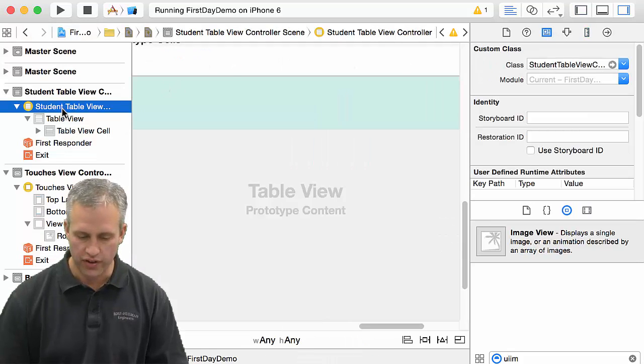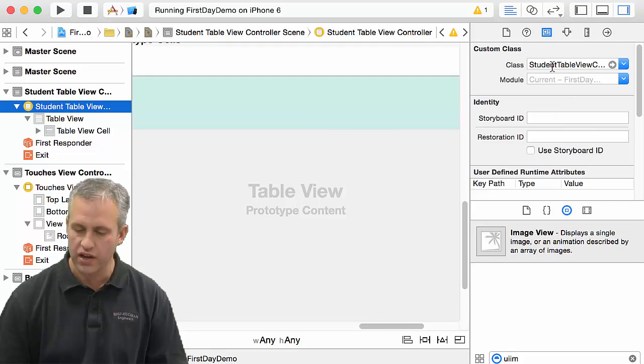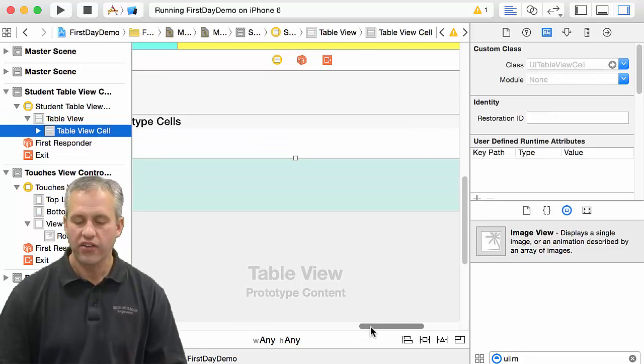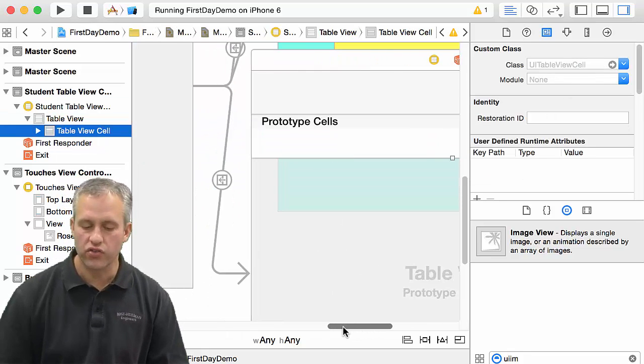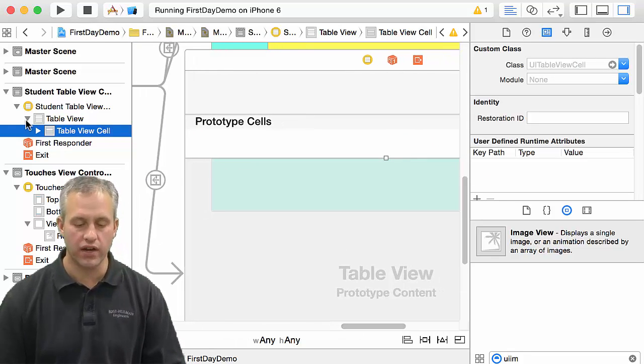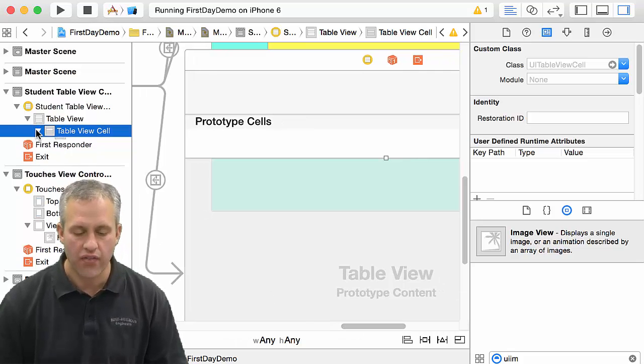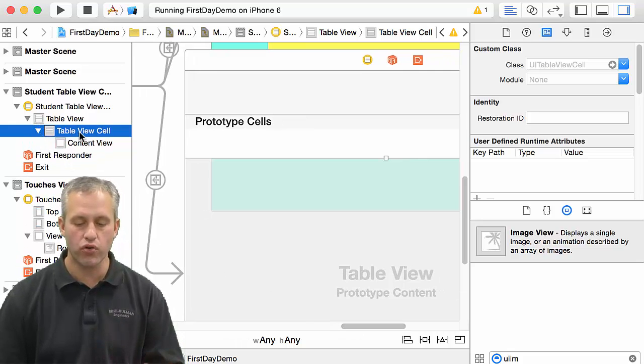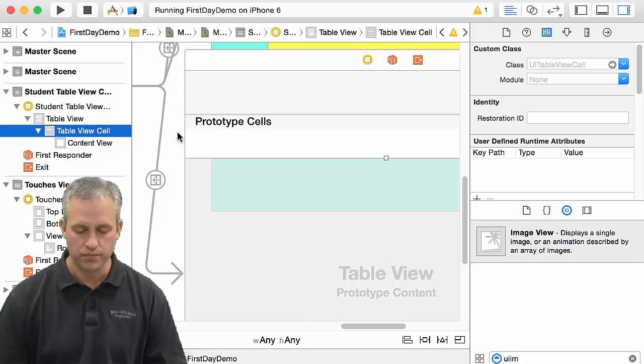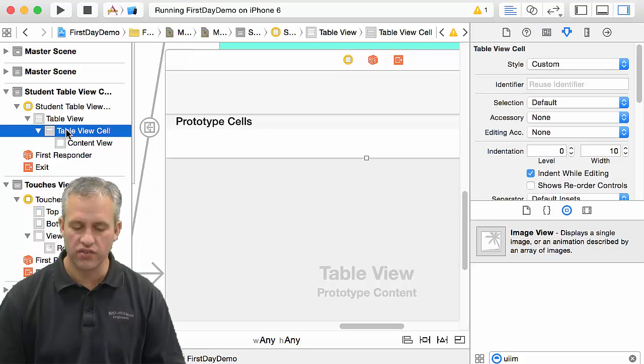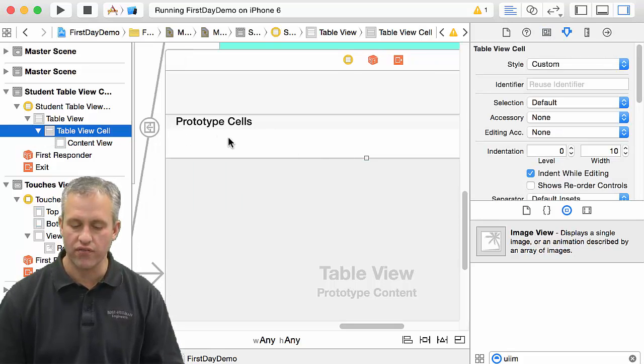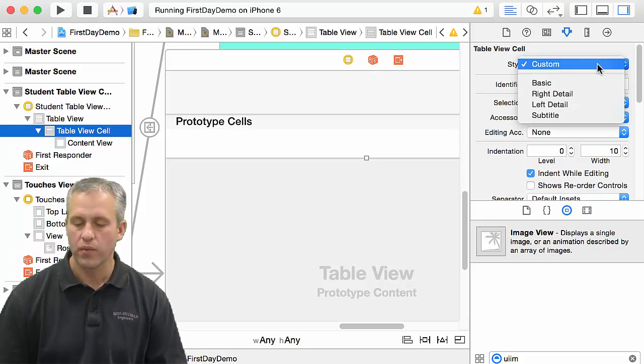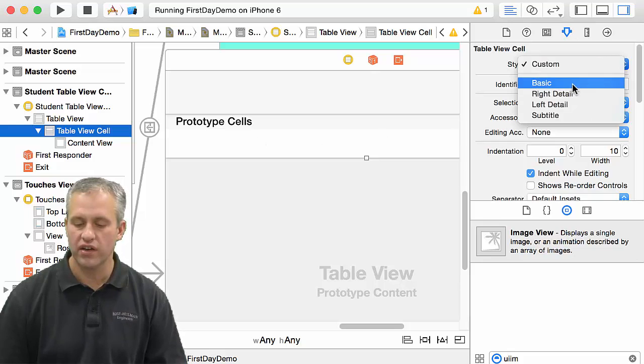If I click on the view controller for this guy, you can see he's a student table view controller. Actually, while we're over here in the storyboard, there's one more thing we're going to need to do. We're going to need to make a prototype cell. So here's my first cell. You can see that it is selected in the outline view and then also here.